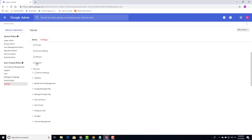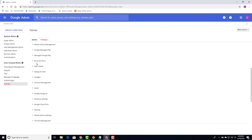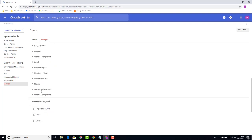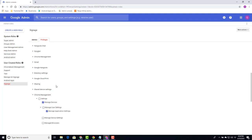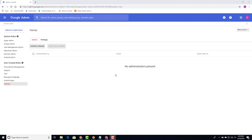As we scroll down we'll see just above admin API privileges we'll see Chrome management. Select it. Choose manage devices and choose manage application settings. Let's assign the user to the organizational unit to do that we want them to manage the app and devices in.